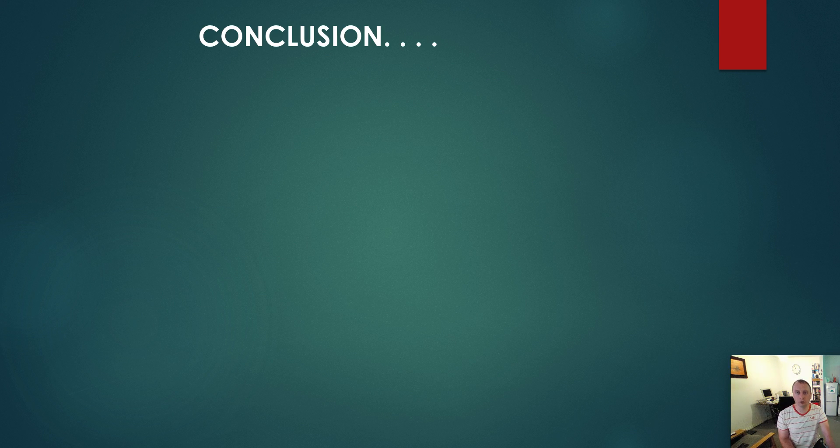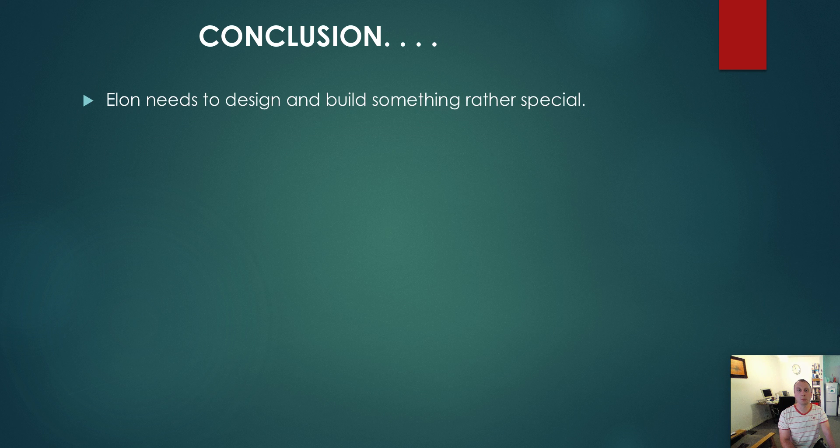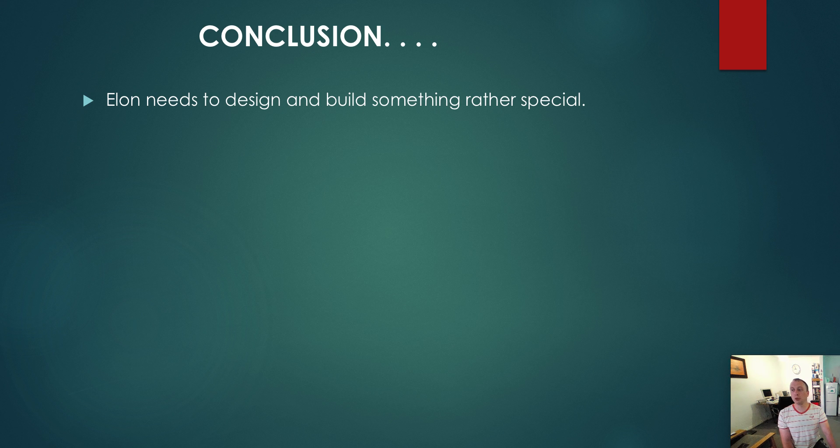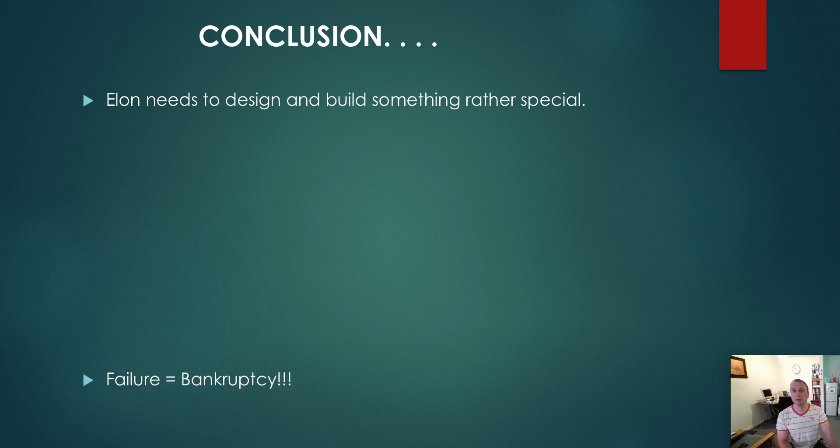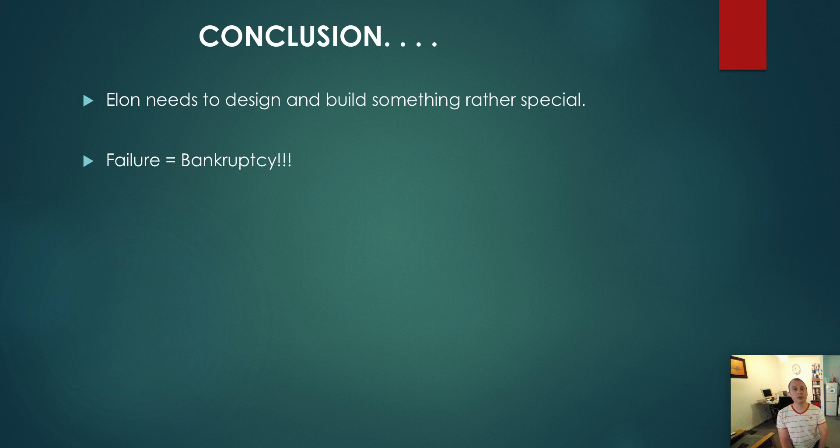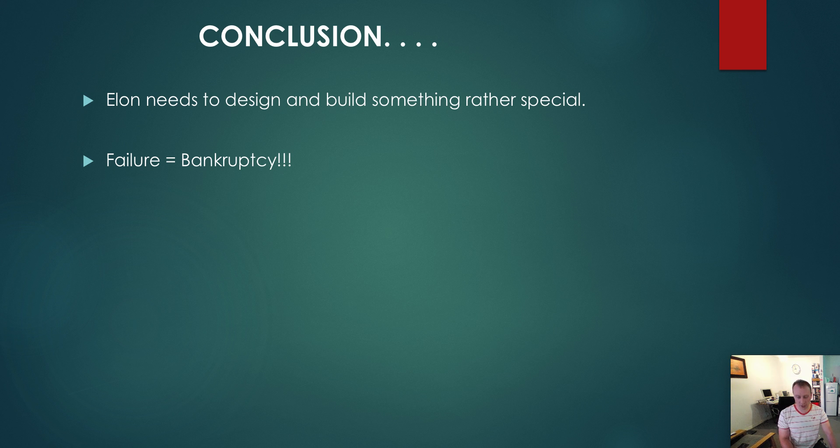What are my conclusions from today's talk about TBMs? Elon needs to design and build something rather special. Because if he wants to achieve 15x improvement on previous machines, it needs to be bloody special. He needs to invest a lot of time and effort and get some of the best engineering brains in the world working on this project. Failure to build a decent machine equals bankruptcy. This company could go bankrupt if it does not achieve the goals of a 10 to 15x improvement on existing machines.